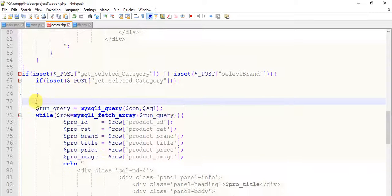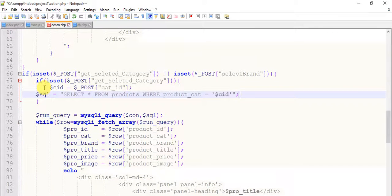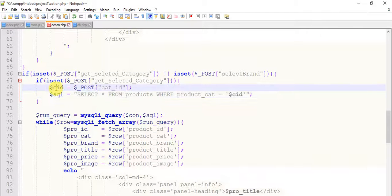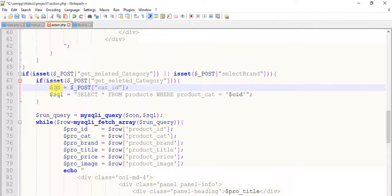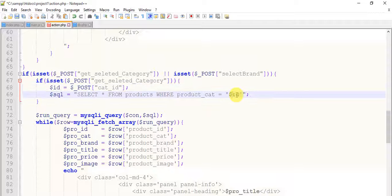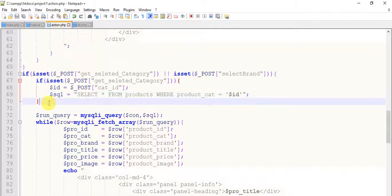Paste it, cut it from here and paste it here. I am changing this to ID — remove C and leave it as ID. This is SQL. This is for ID only. Save it and come to the else part.